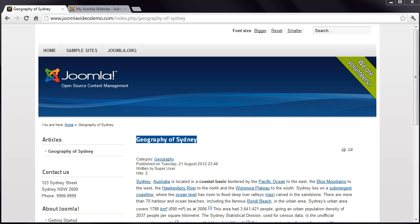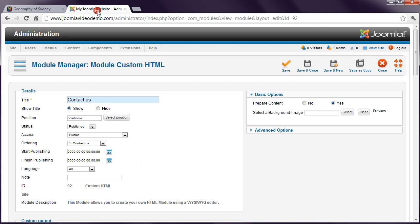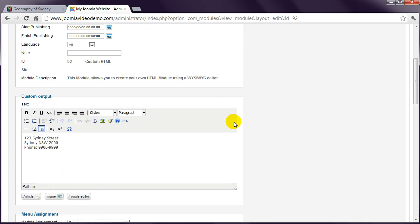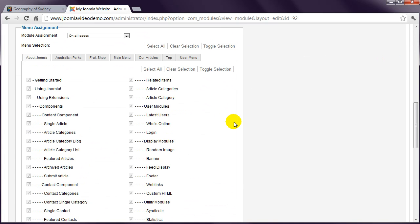Modules can be displayed on all pages or just pages you specify. Let's return to the Custom HTML module. Scroll down and you'll see a large section labeled Menu Assignment.